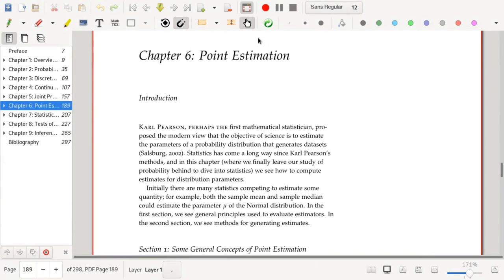We're going to talk about point estimation — this is our first return to statistics proper. The first mathematical statistician was Carl Pearson, who proposed the modern view that the objective of science is to estimate the parameters of a probability distribution that generates data sets. Statistics has come a long way since then, but we'll get started with estimating the parameters of distributions.